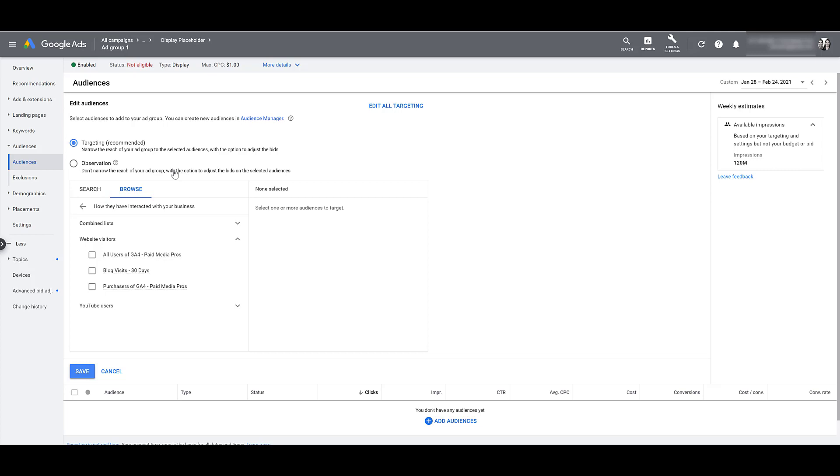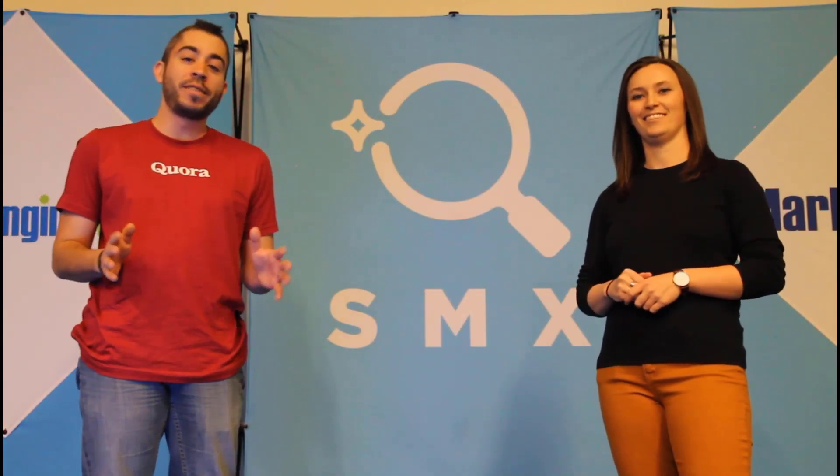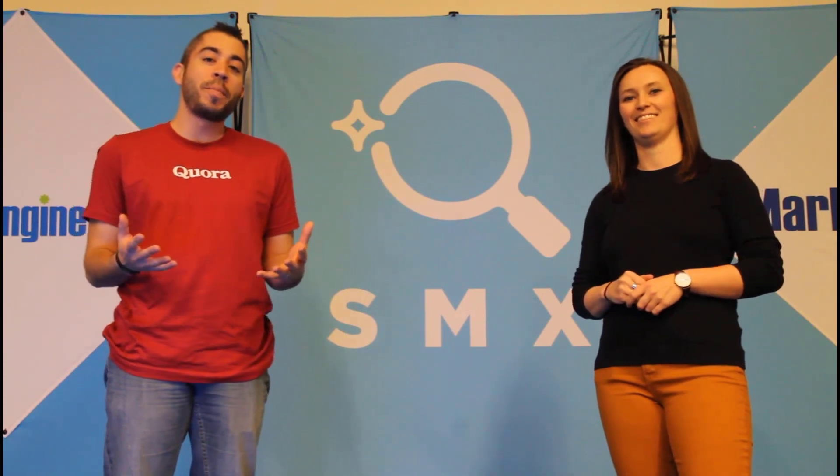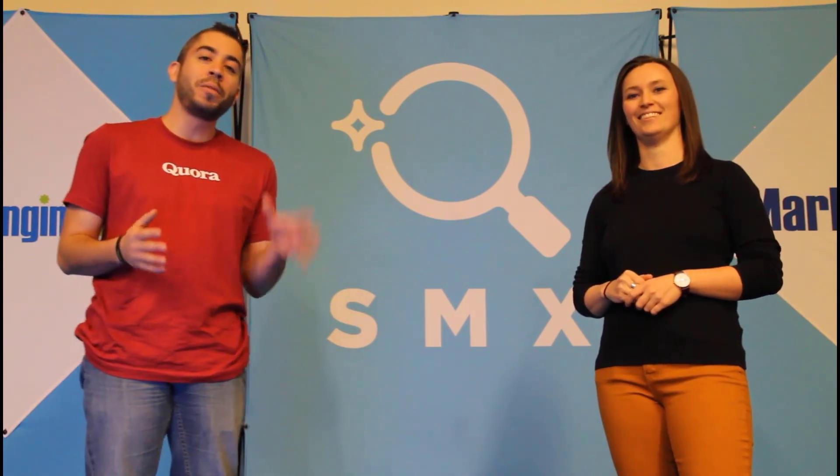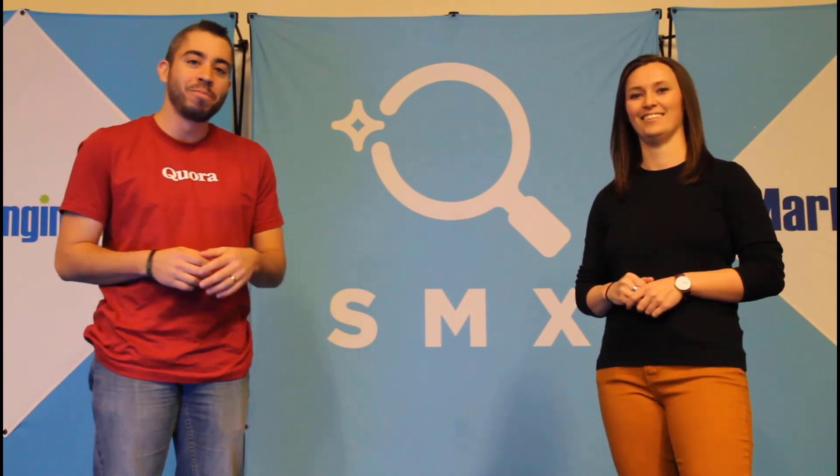Hopefully, this video gave you a better understanding of what you can do with audiences within GA4. The sooner you get GA4 set up on your website, the sooner you'll be able to start collecting data. And the more data you start collecting, it's going to give you more options you can use for audiences within Google Ads. Thanks for watching our video. If you found it useful, give us a thumbs up below. We release a new video at least once a week. So if you want to see more from the Paid Media Pros channel, be sure to subscribe.